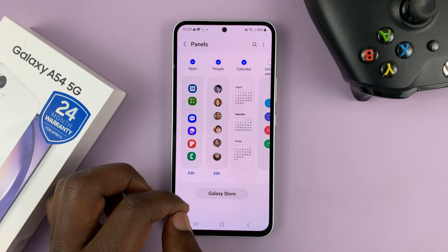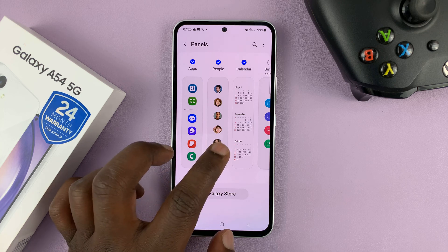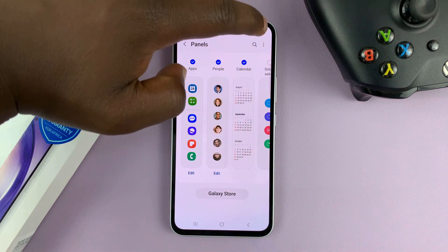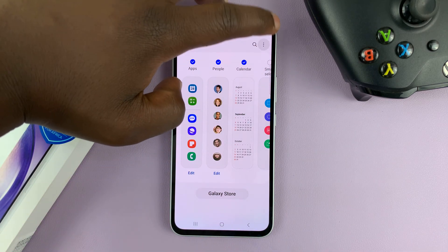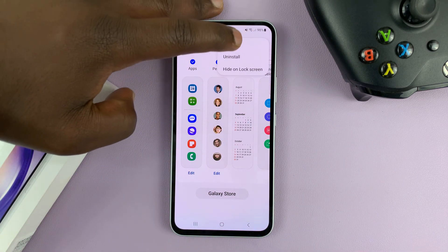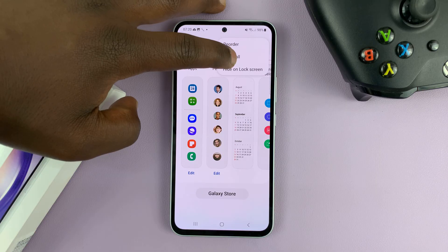Then go ahead and tap on the three dots in the top right corner and then select Uninstall.